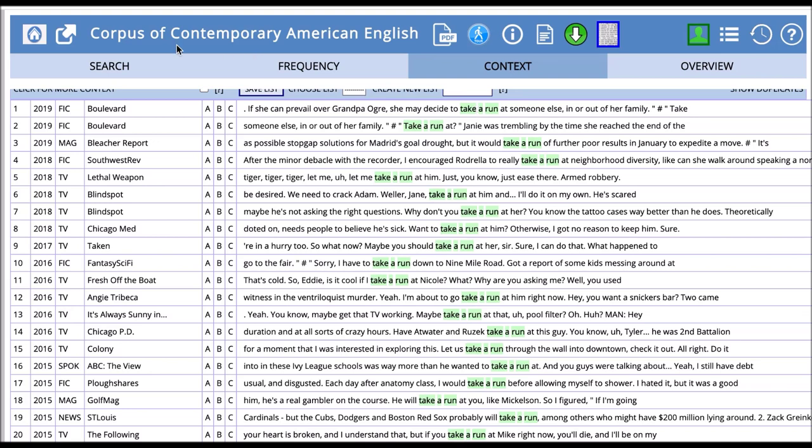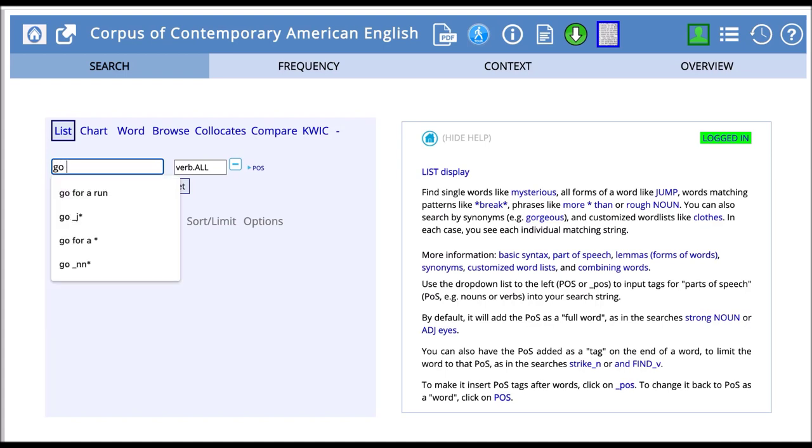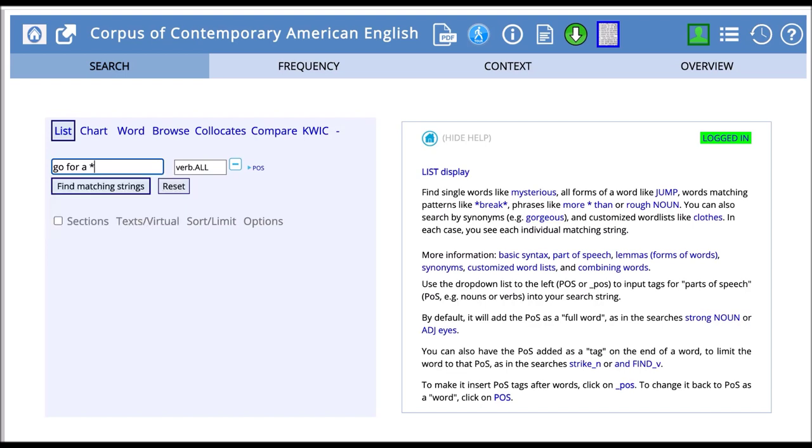The last thing I want to talk about with lists is that you can look for variable slots in the phrases as well. For example, if I use the phrase go for a, then I can put in an asterisk or wildcard, which allows for a variable slot, and then find matching strings.